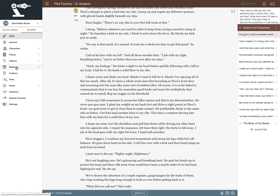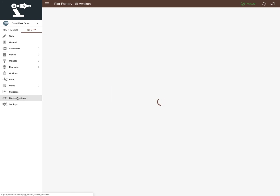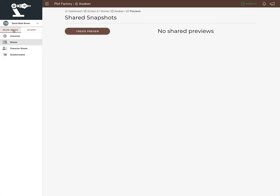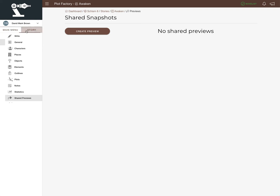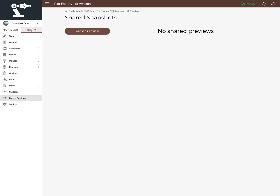The rest of the app — places, objects, elements — has no major differences other than the same layout changes seen with characters, presented a little differently. Sharing is the ability that's always existed to create a link someone can look at, great for beta readers. The main changes are the navigation — two menus that give quick access — and a lot of what used to bog down the main menu has been moved to more convenient locations.